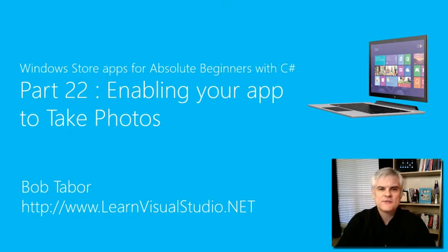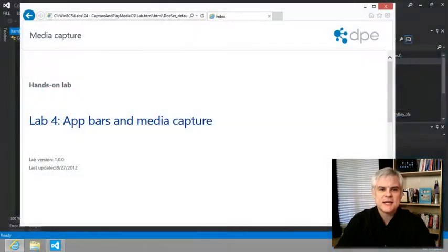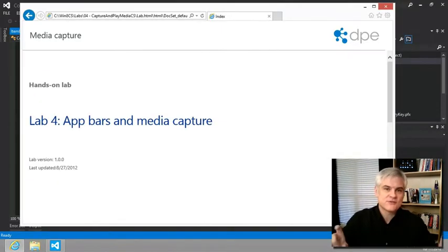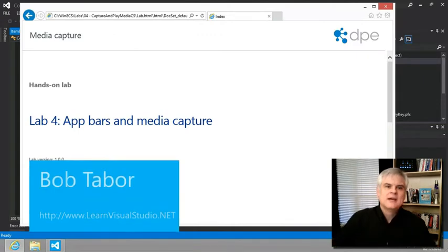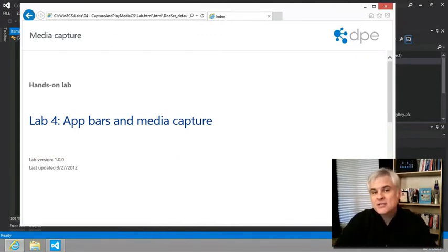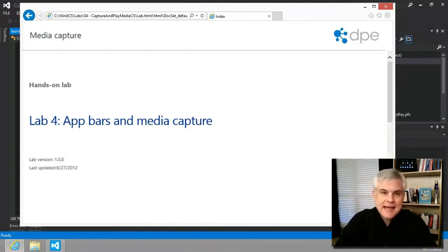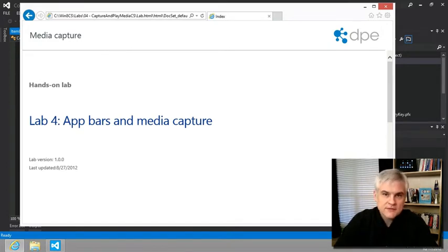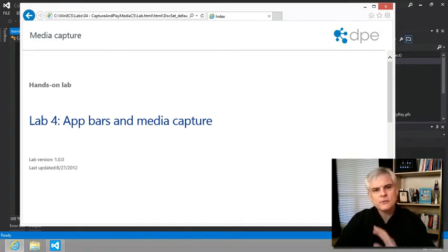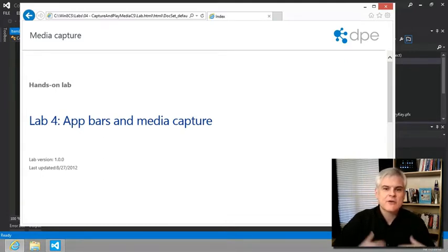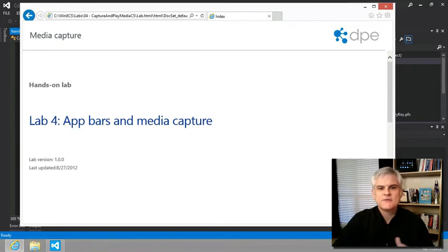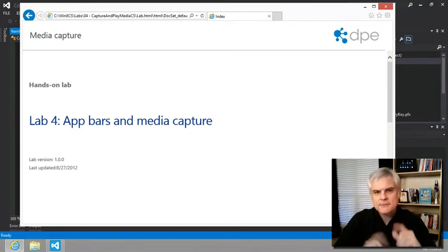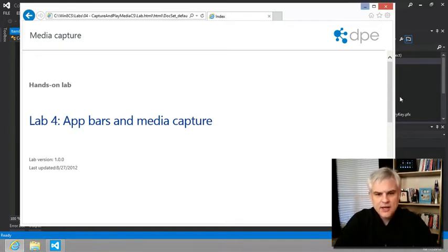Hi, I'm Bob Tabor with LearnVisualStudio.net. In this lesson, we'll make our app bar more than just for show by adding photo capture capability. In fact, in order to enable your app to access the webcam to take a photo, it's really just one or two lines of code. The only real complexity is where you're going to save it and display it, or in our case, how you're going to actually share it. Since we've done that before, it should make some sense. But let's go ahead and get started.